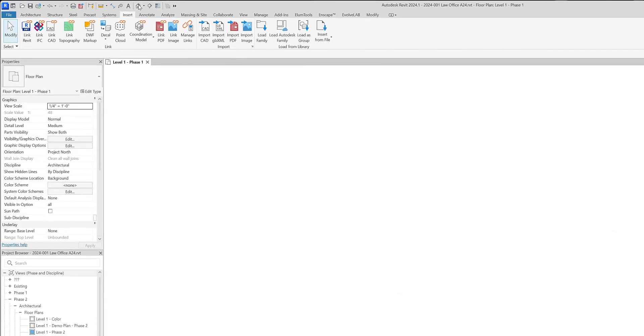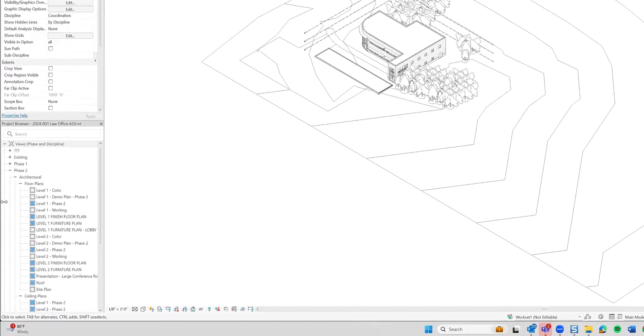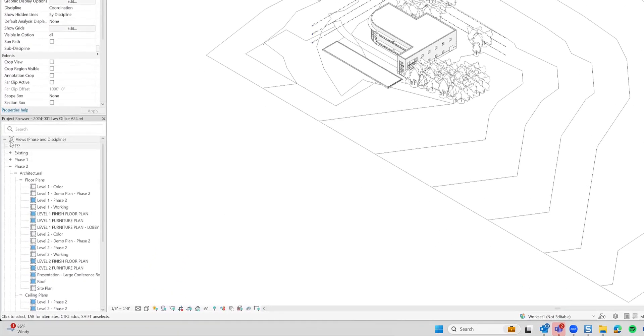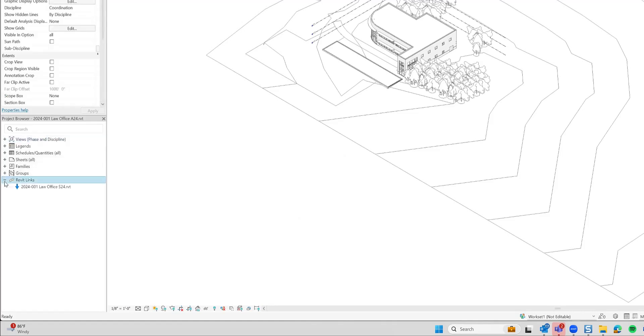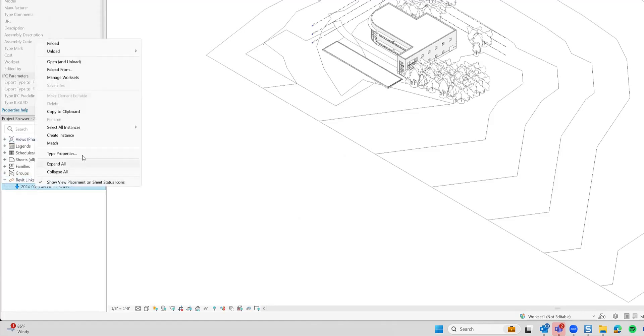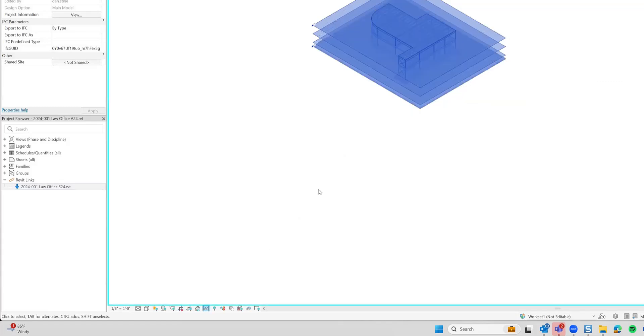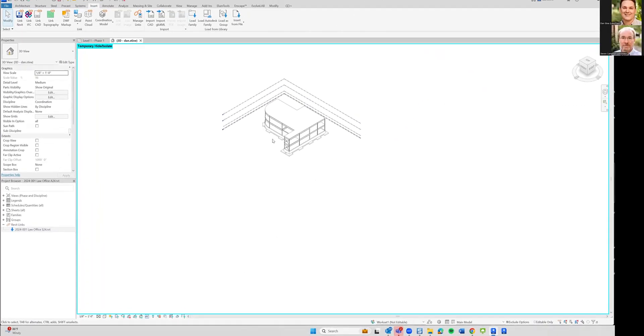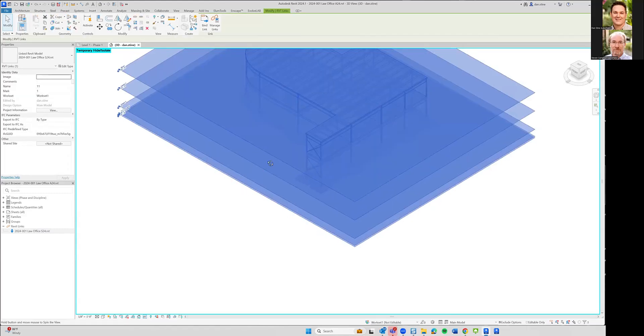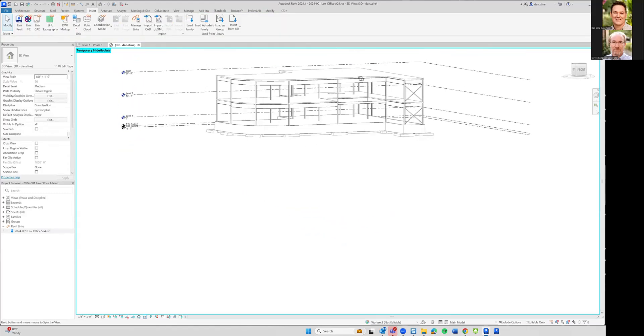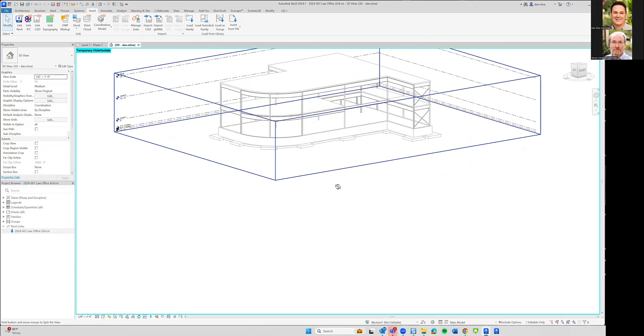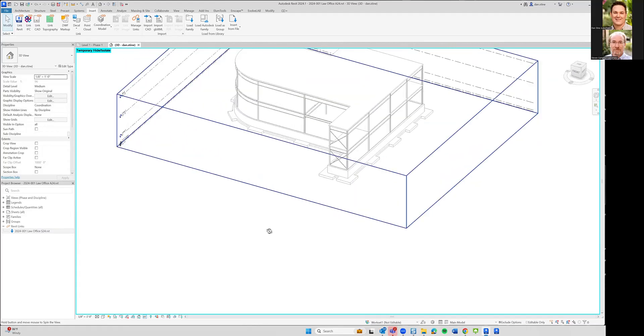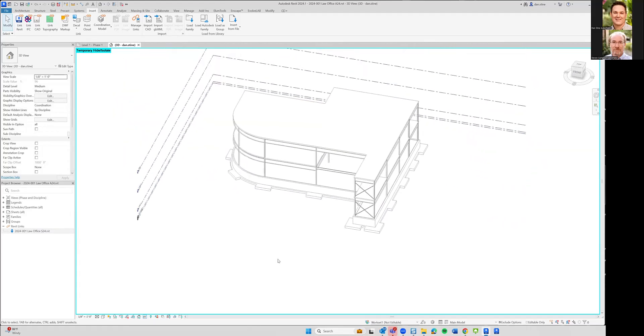So if I go to 3D, then in the project browser over here, if I expand Revit links and right click, select the item visible in view. It could isolate the element. We just wanted to have a look at it and see that it did indeed bring in this model properly. So that's it.